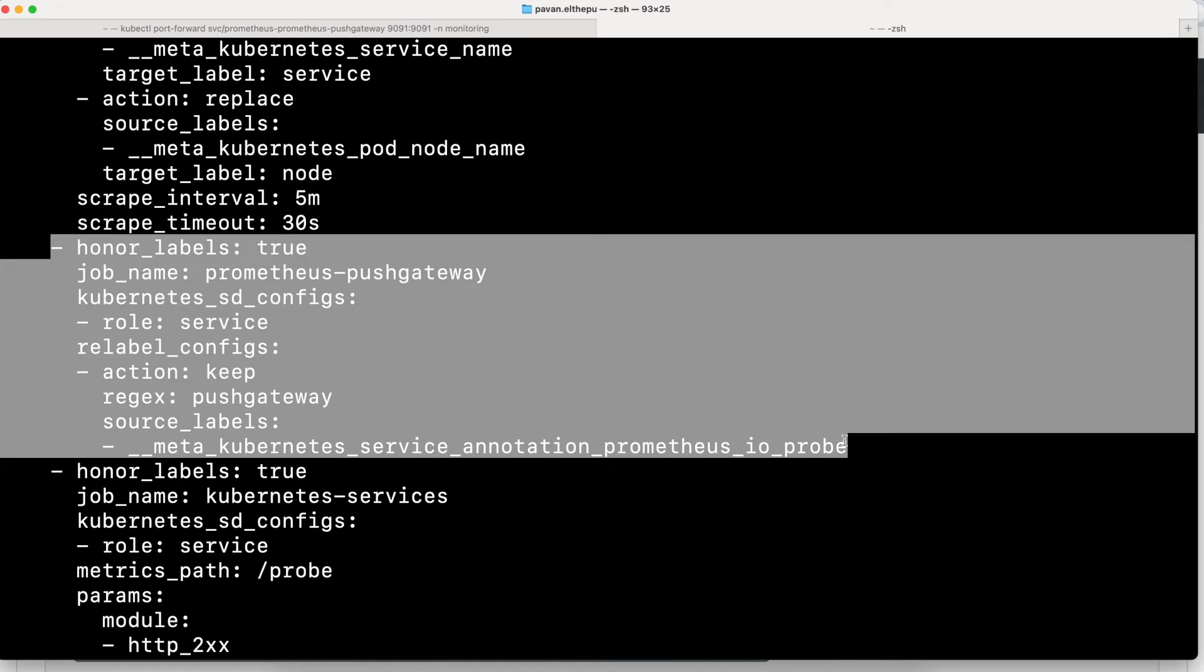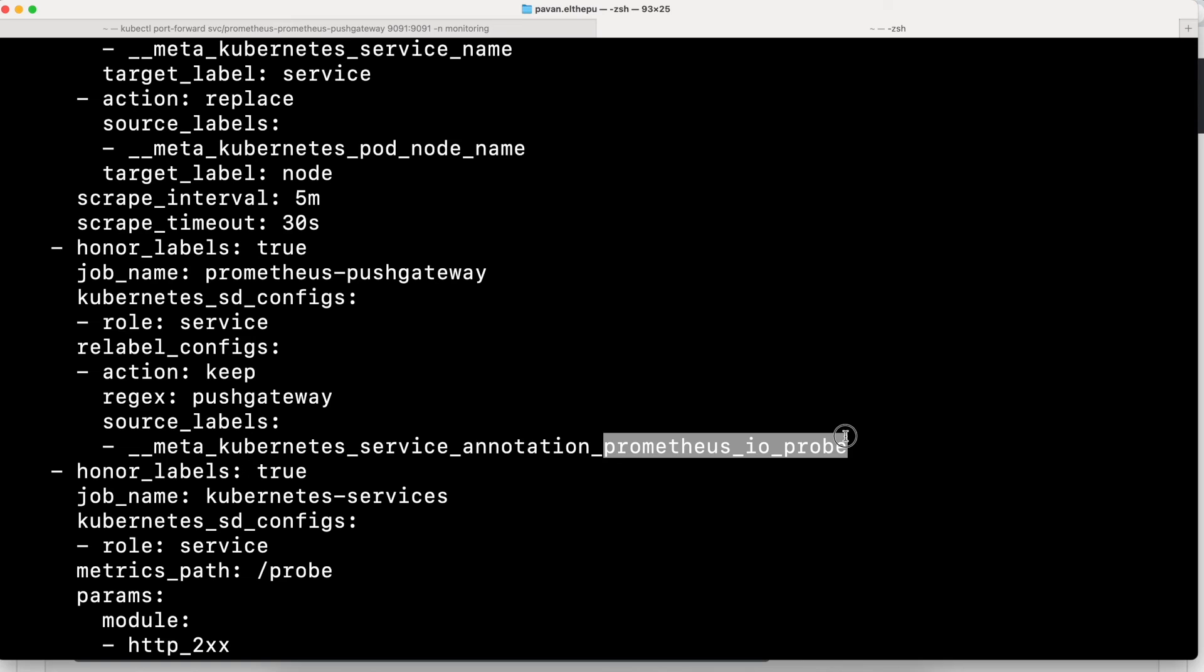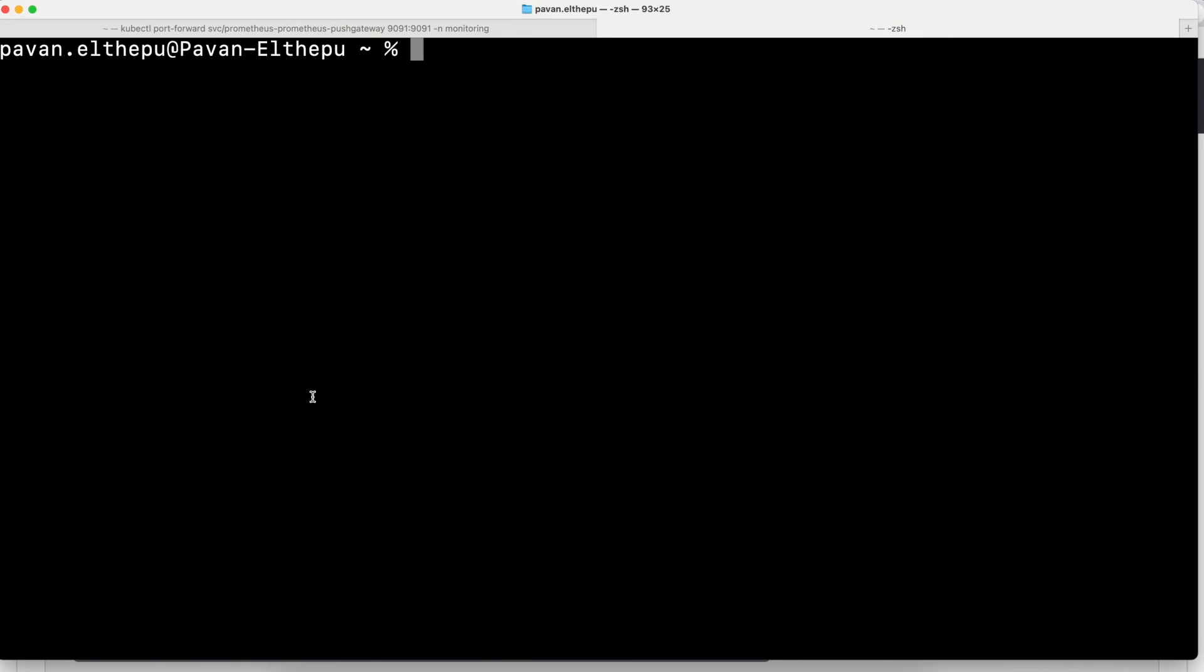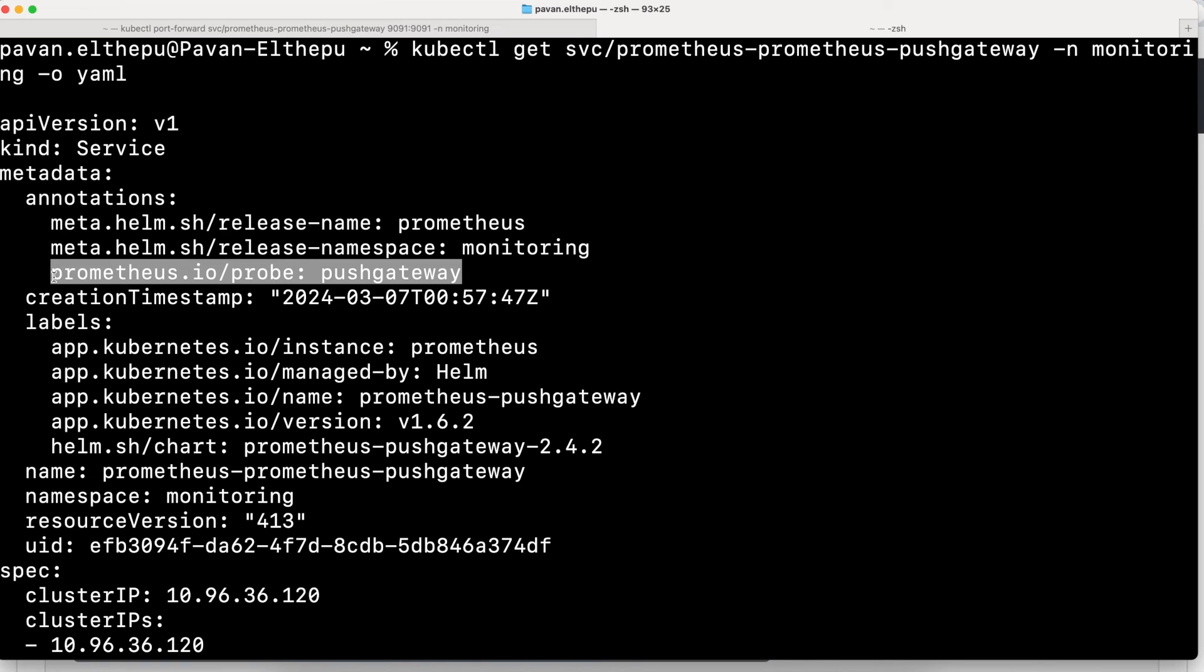If you are not able to understand what this configuration is, I would suggest you to watch the service discovery chapter of this series. This says that scrape all the services which has an annotation of prometheus.io/probe and whose value is pushgateway. We can verify if our push gateway has this annotation. As you can see, this annotation is present on this service. So Prometheus scrapes the metrics from this push gateway.